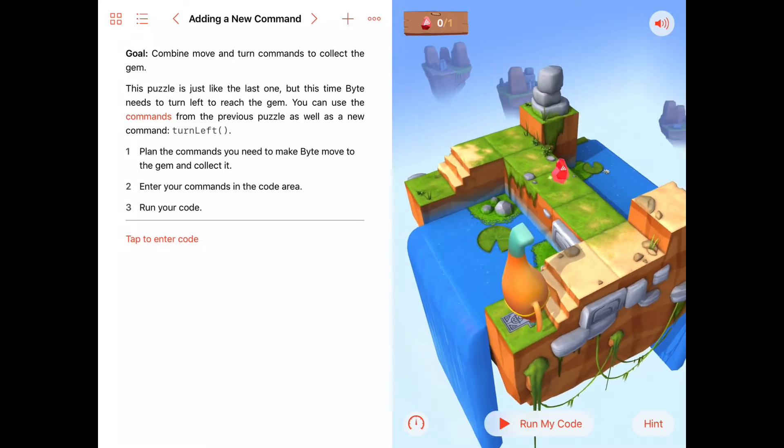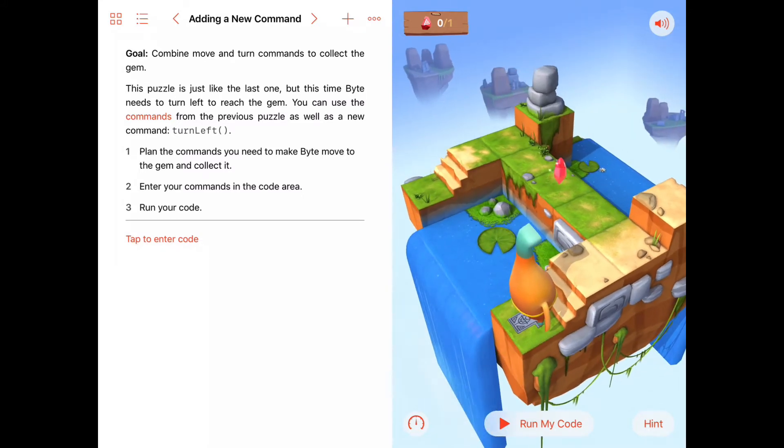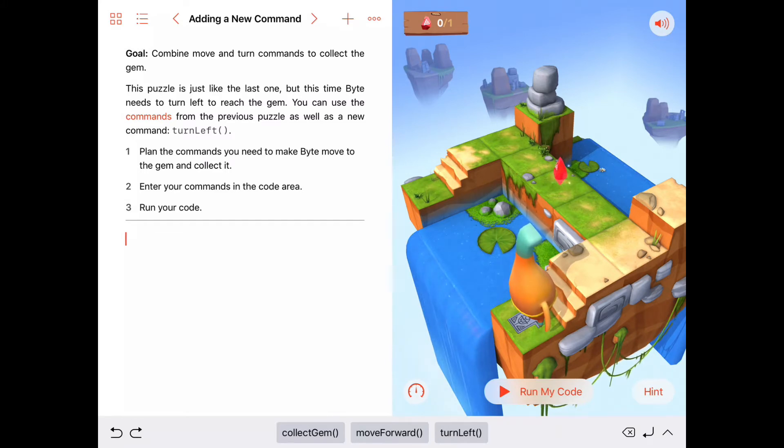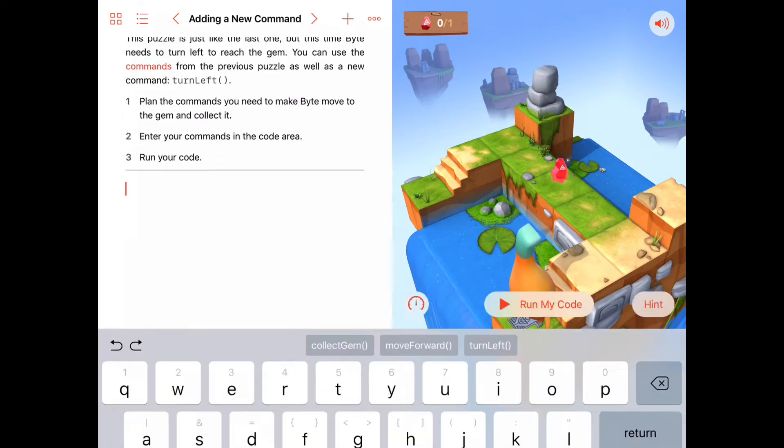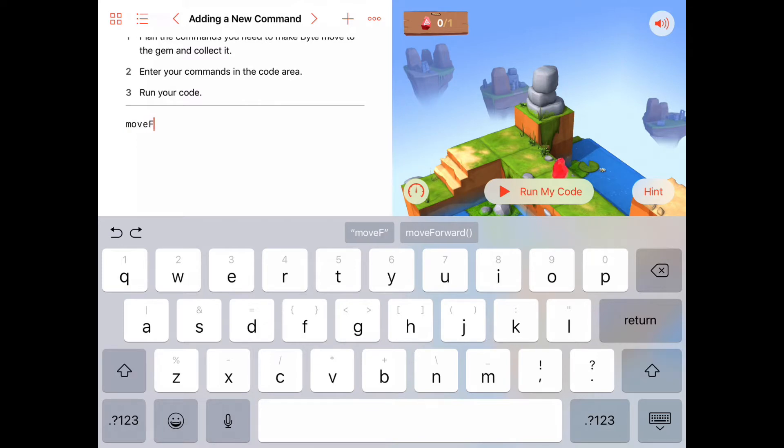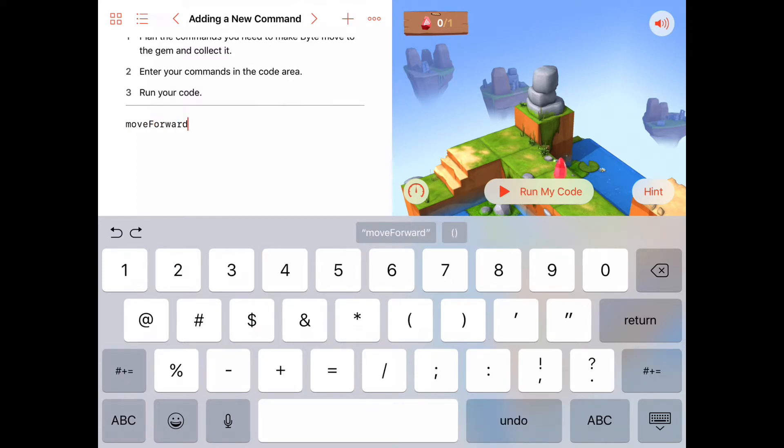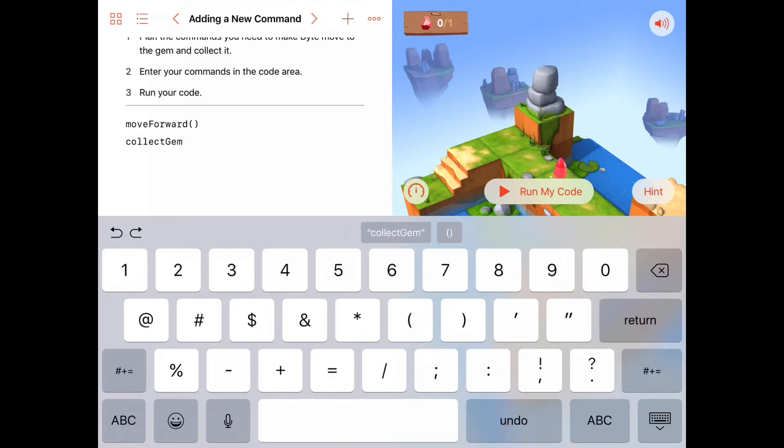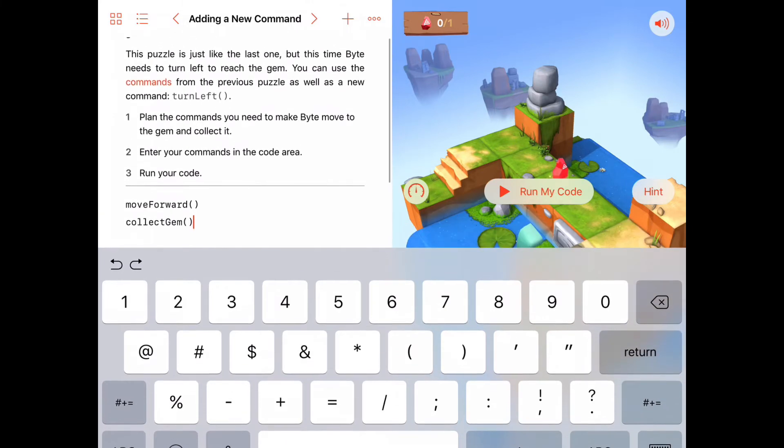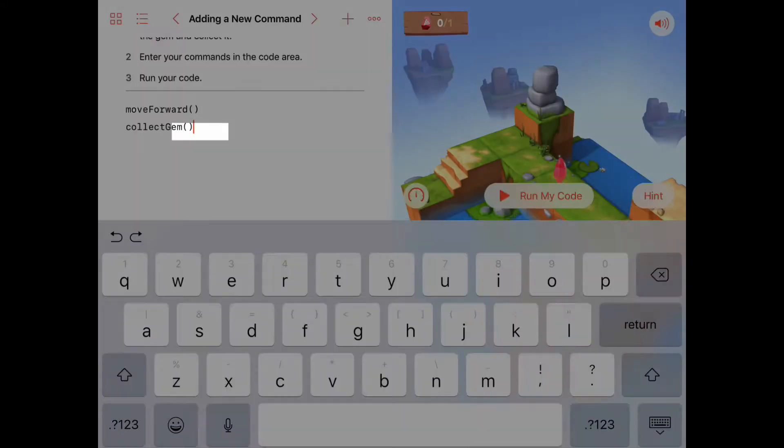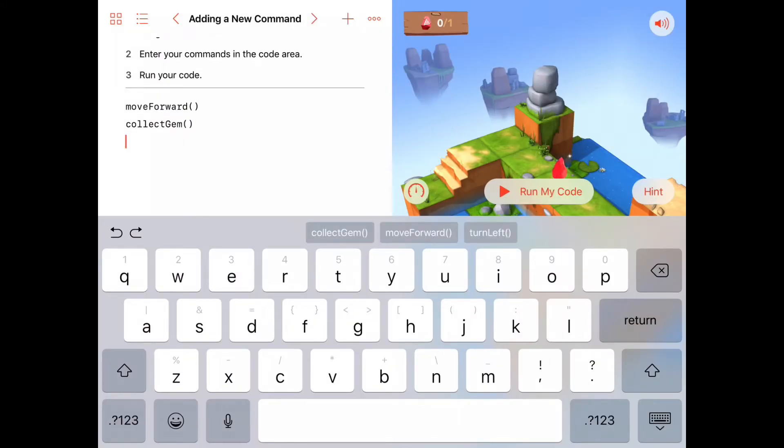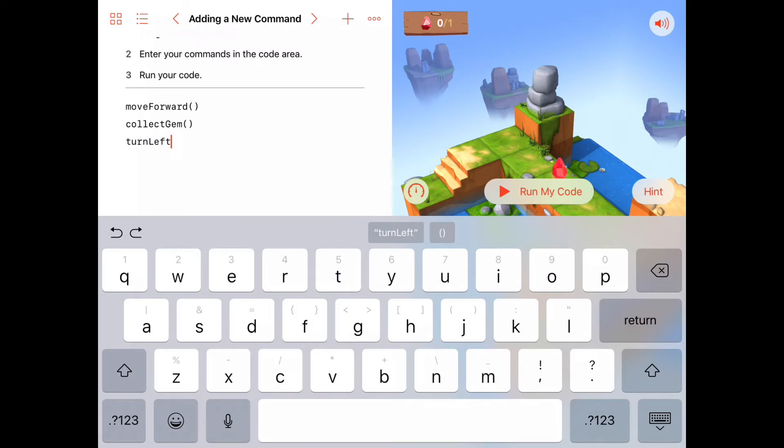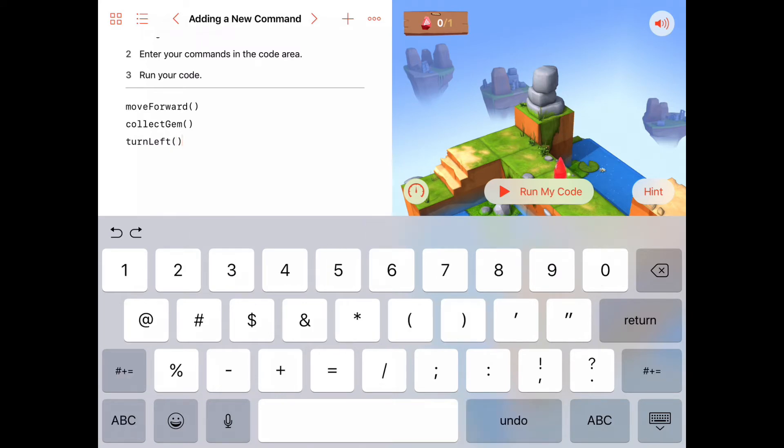So we can do that, especially because this time we're adding a new command to our sets of commands. I'm going to just review with you the commands we already know. So you don't need to type this, but moveForward, we know that command. We also, from last time, know the command collectGem. And we're adding a new one here today, which is this command right here, turnLeft. So these are the commands we have to work with.